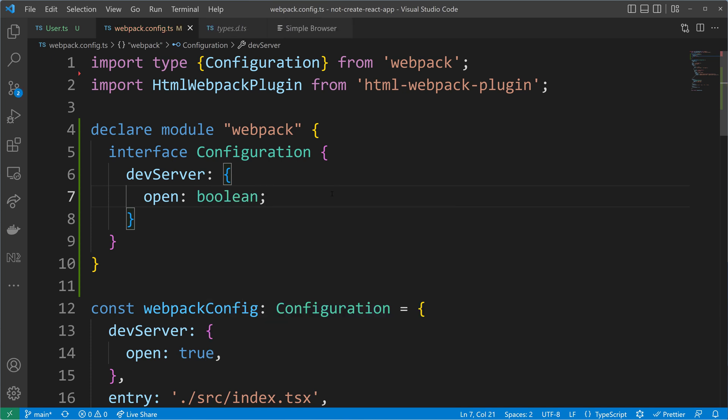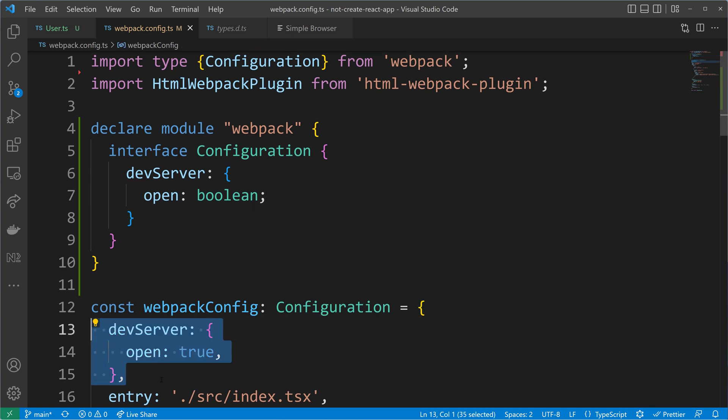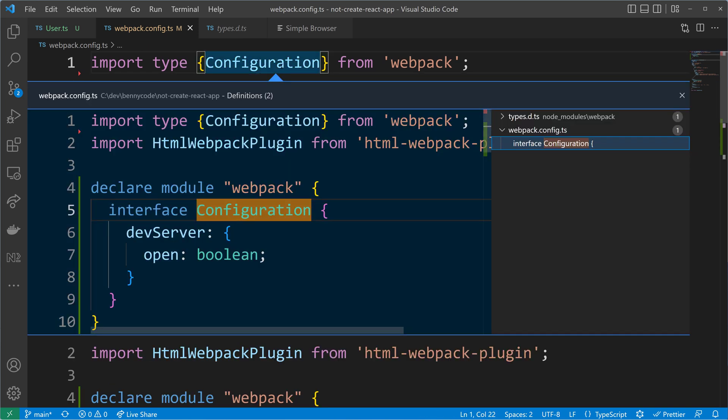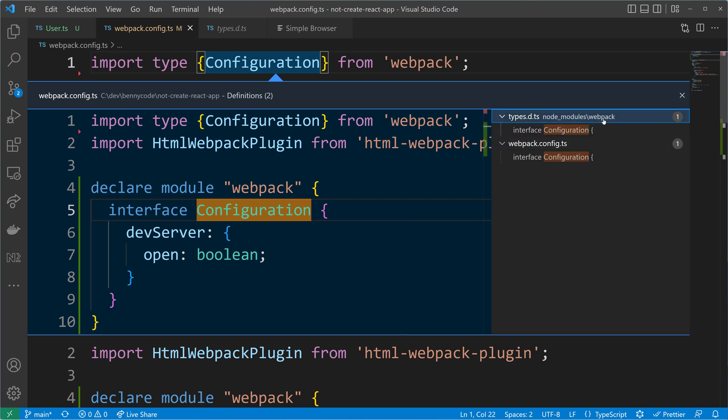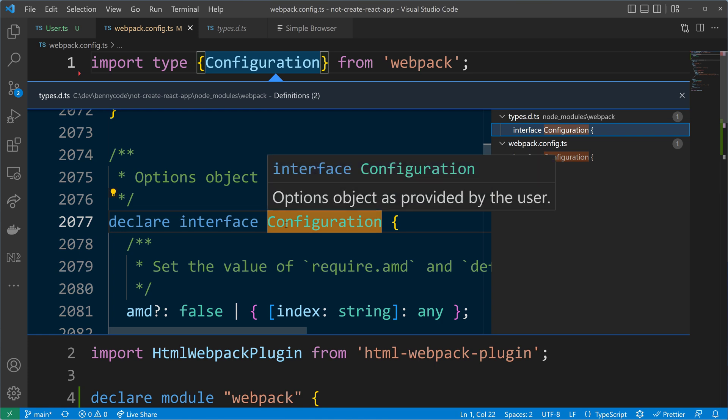As you can see now, the compiler is not complaining any longer. We have the dev server property now available to us. And we just extended the configuration that comes from the Webpack module. There was that interface declaration in the Webpack module that we just extended.